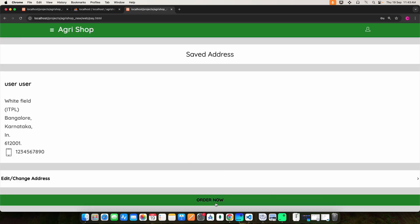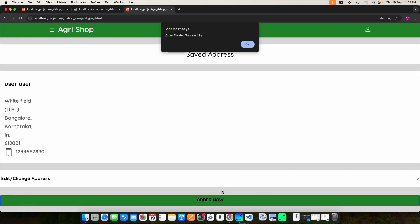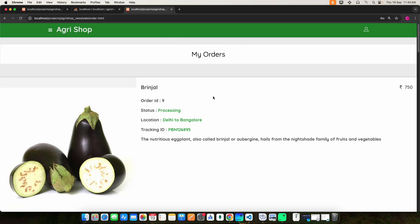Then click the order now button. The order is created successfully. Here you can view the order details.